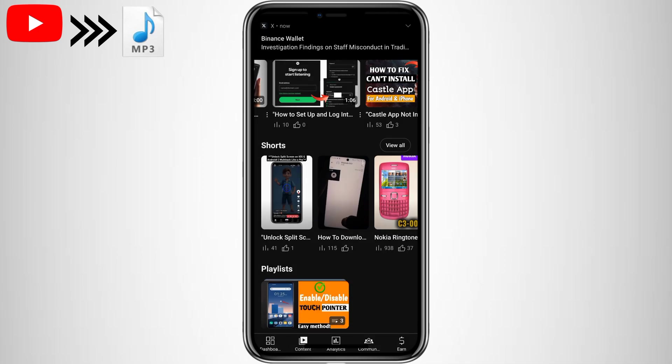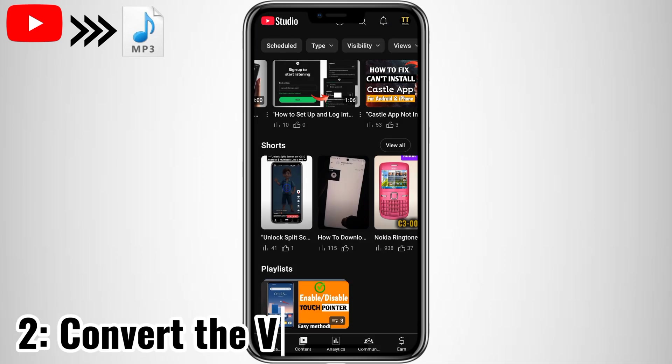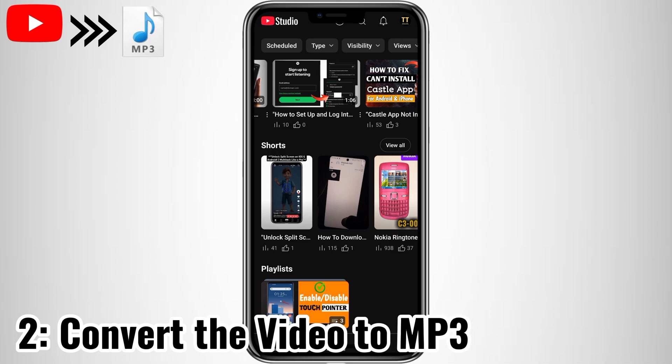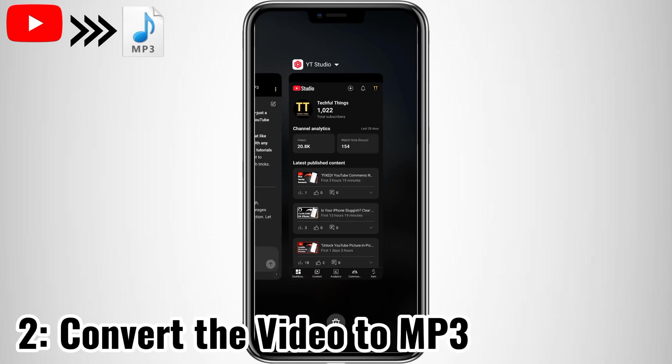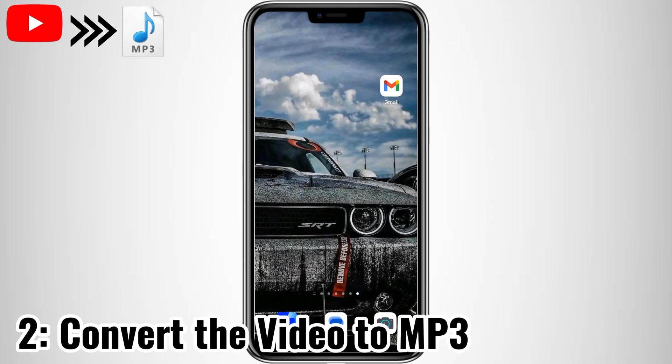Step 2. Convert the video to MP3. Now, let's turn that video into an MP3 file without using any apps. Open your file manager and locate the downloaded video.